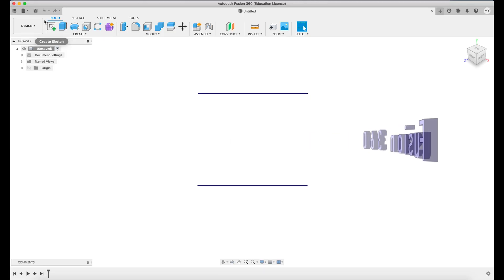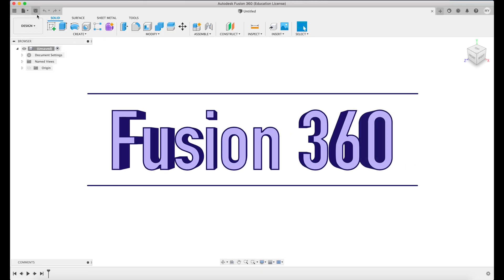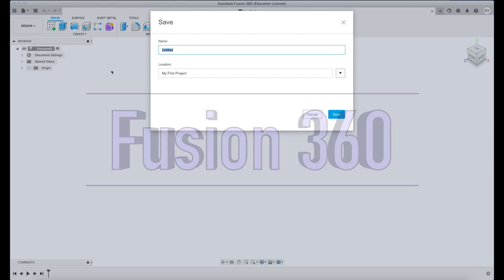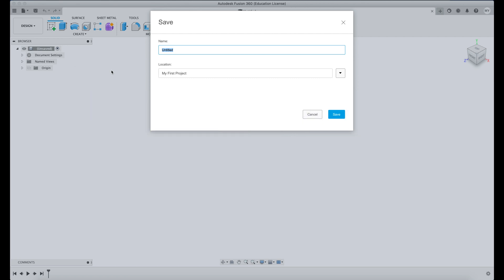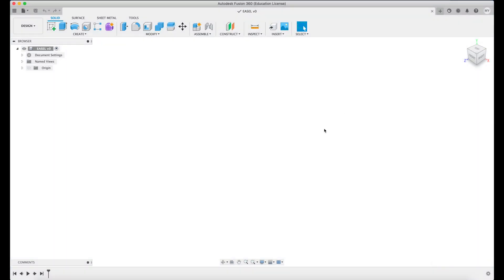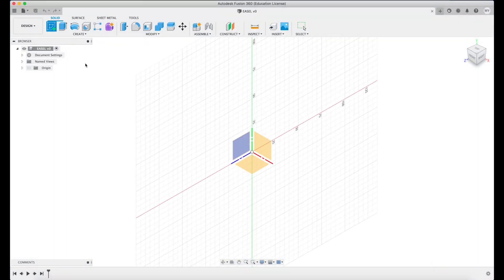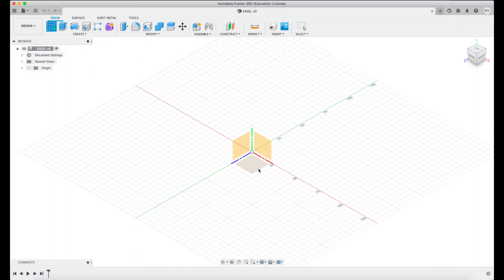So we've opened up Fusion 360. We're going to save it and rename it. Hey, that rhymed! Nice. Then we're just going to create our rough sketch.